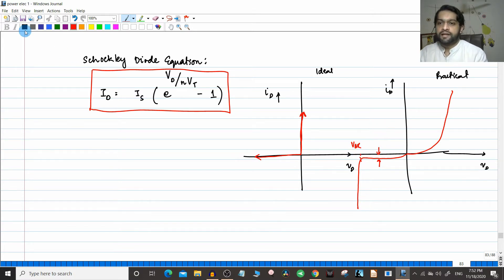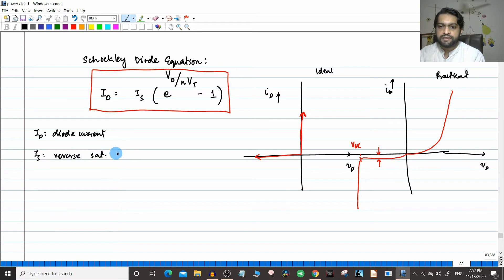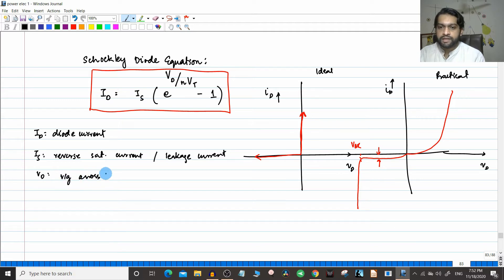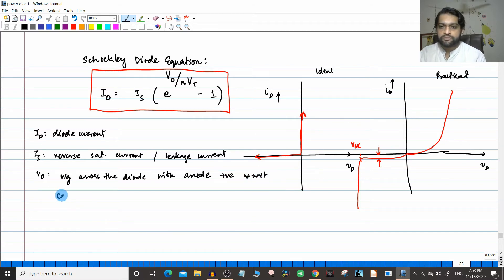Now, let us define all the terms. Id is the diode current. Is is the reverse saturation current, also called the leakage current. Vd is the voltage across the diode, with the anode positive with respect to cathode — meaning Vd in this equation actually represents a forward voltage.